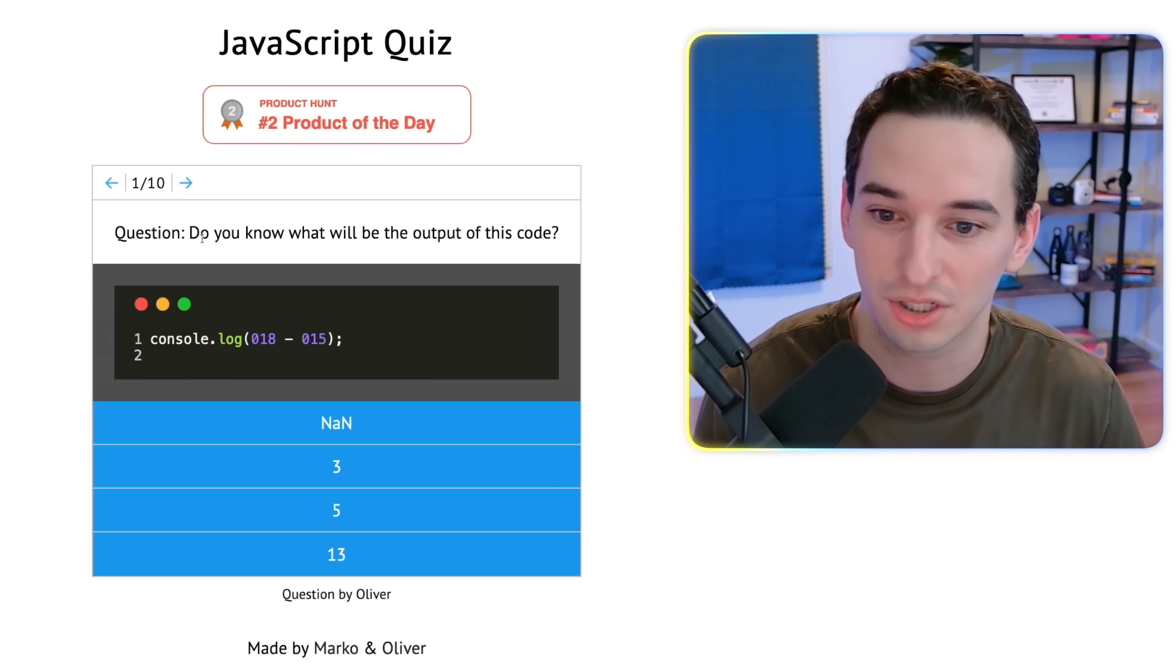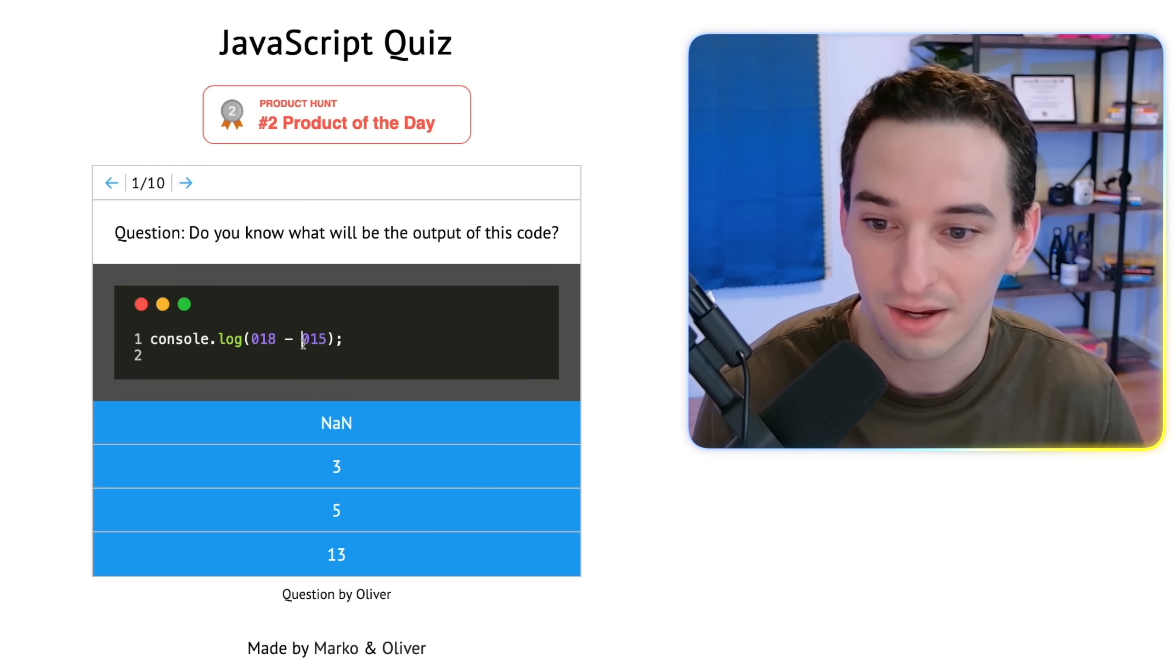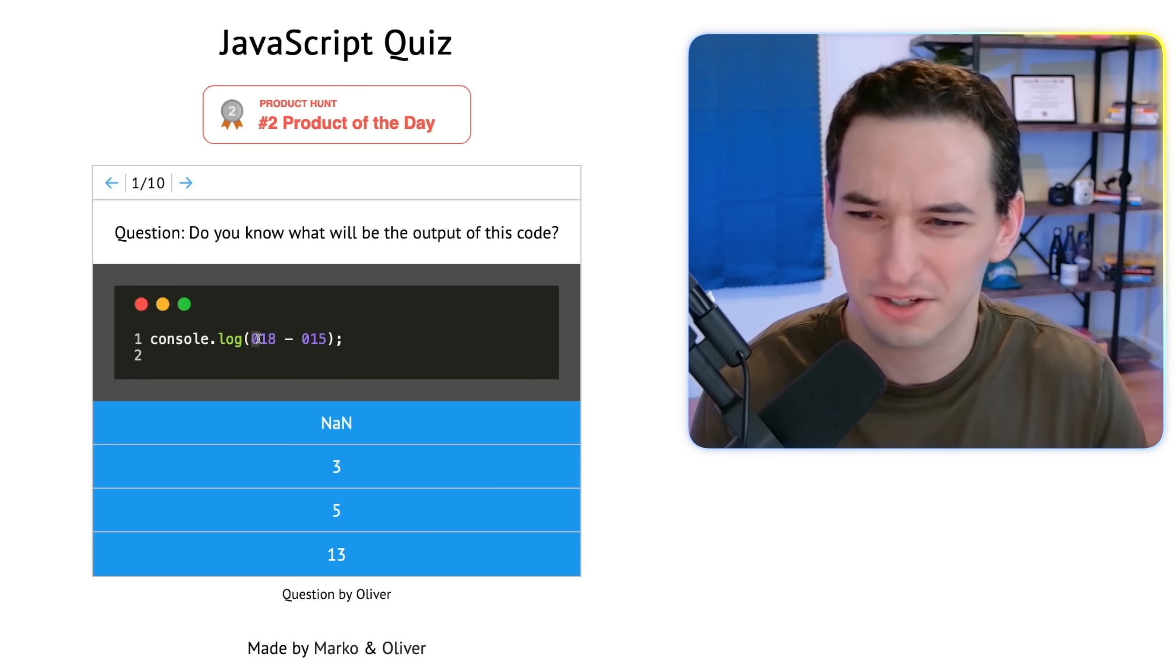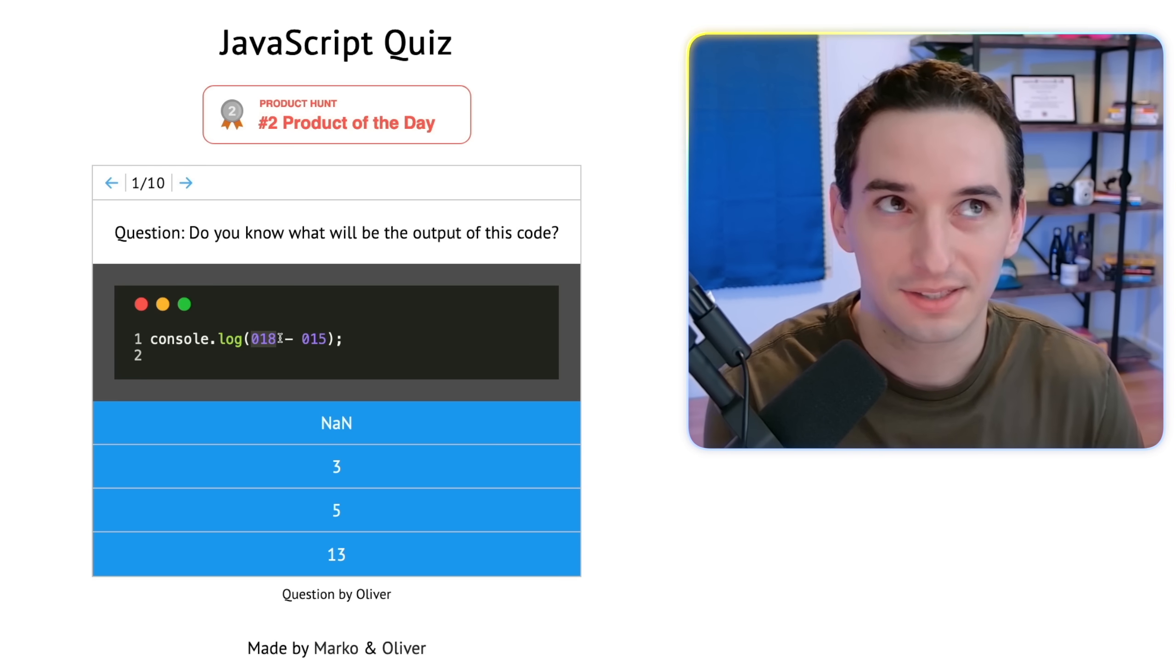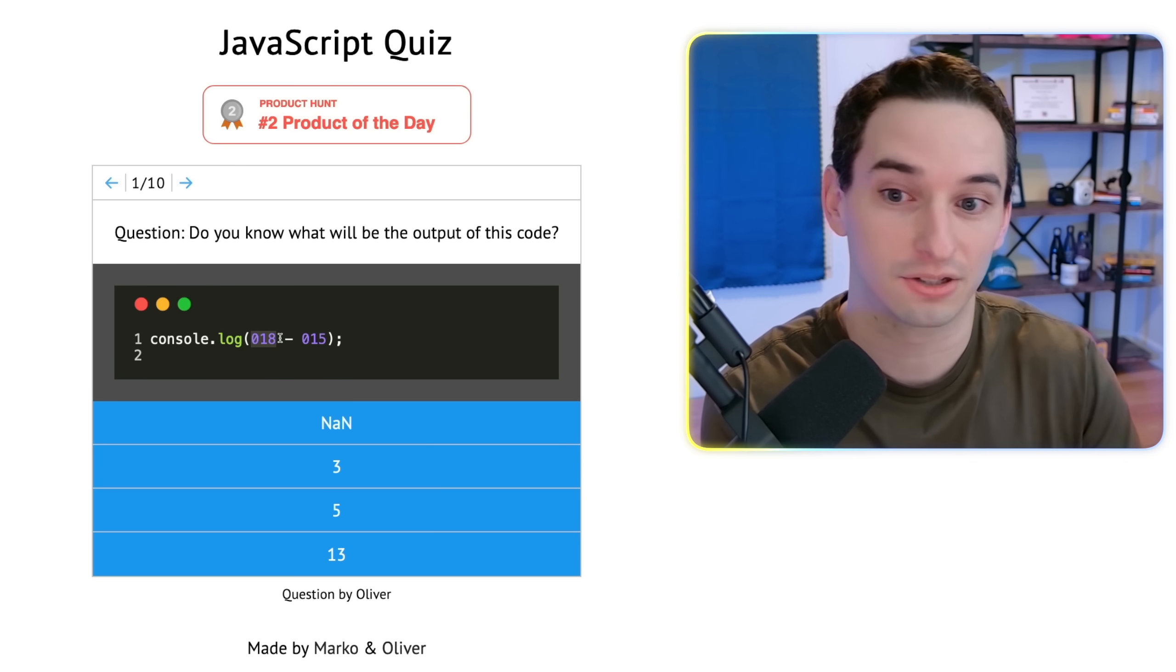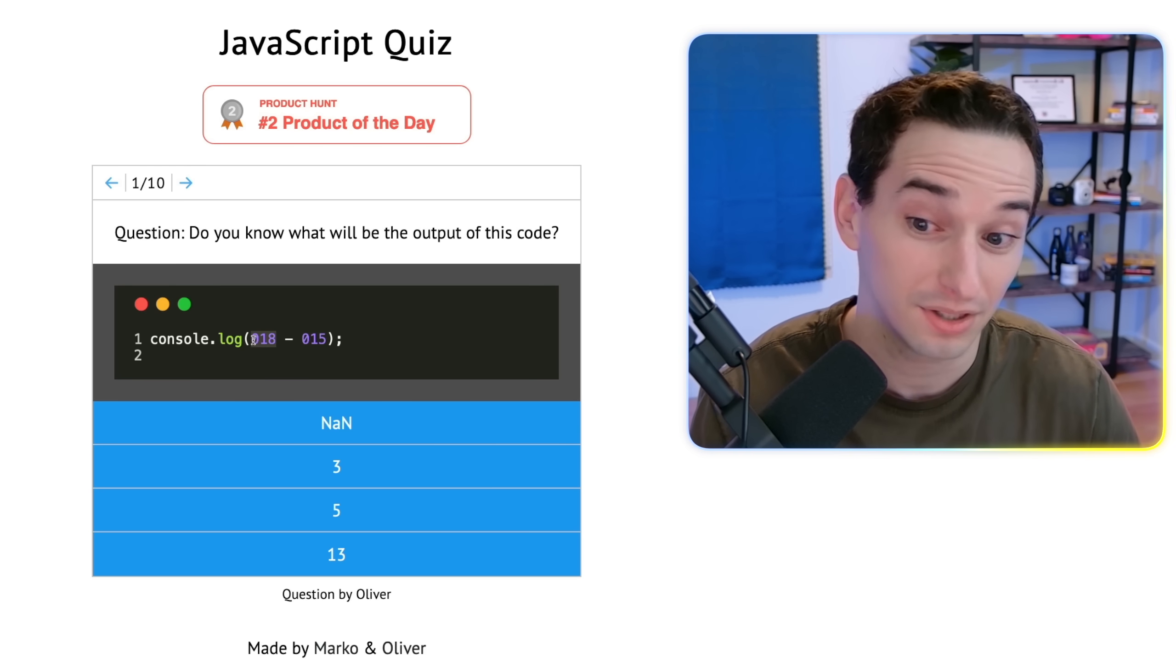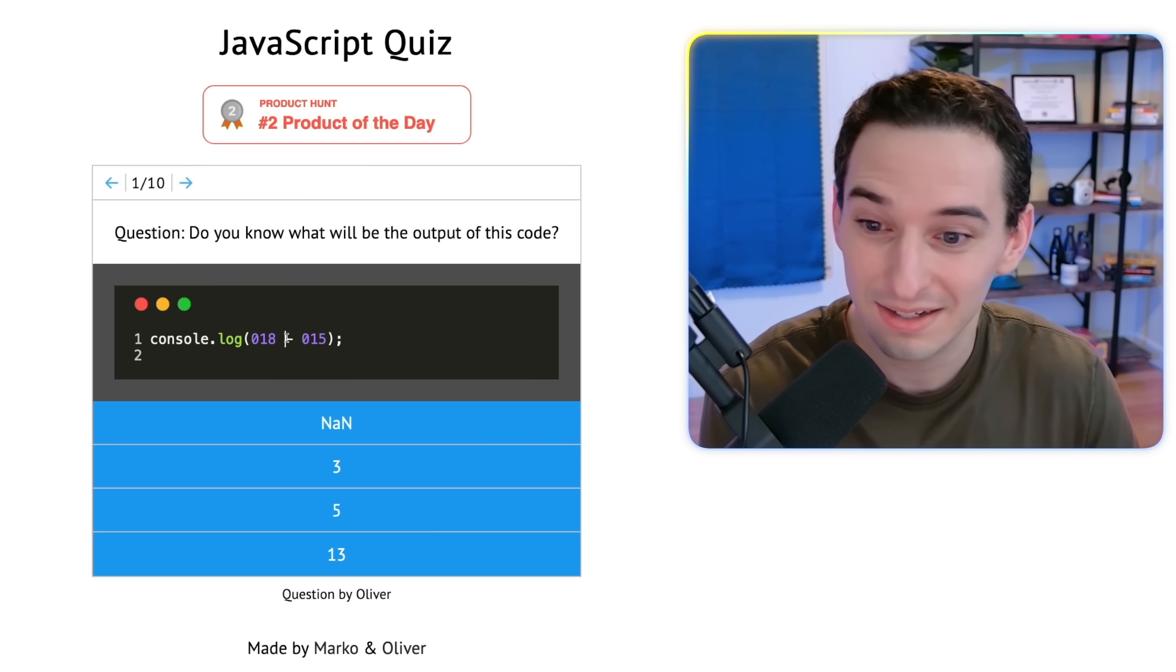So the first question, do you know what will be the output of this code? Console log 018 minus 015. Okay, so I believe if you start with a zero, the number becomes base eight. I guess octal is probably what that's called. So we have an octal number, one eight. But the digits that are valid in octal, I think are just zero through seven, right? In the same way that like base 10 is zero through nine. So the highest valid digit is the base minus one. So I don't know what it's going to do if it's not a valid number. I would assume it's either NAN or just converts it back to decimal and it just becomes 18.